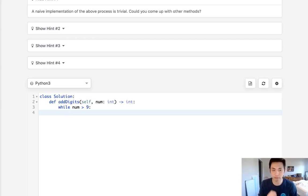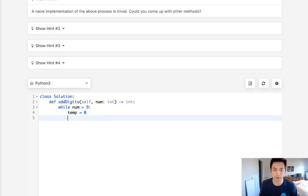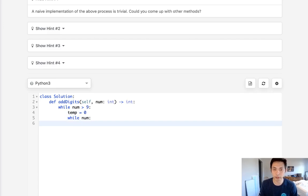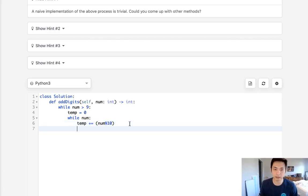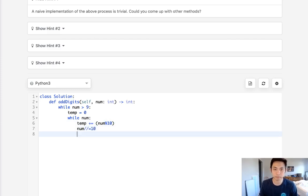So let's initialize the temporary number starting with 0. While this number exists, we can just add to our temporary variable the num modular 10, so that's going to give us the last digit, and we add to that.